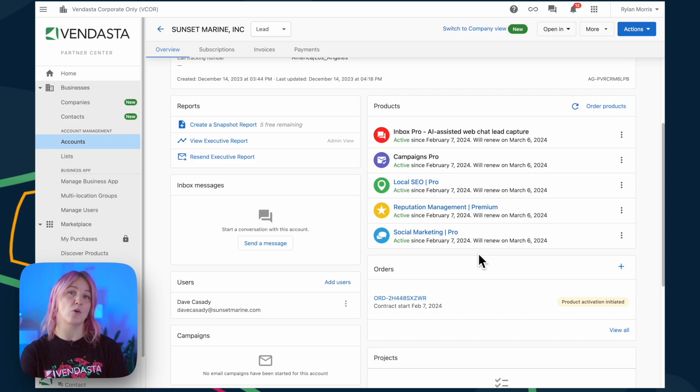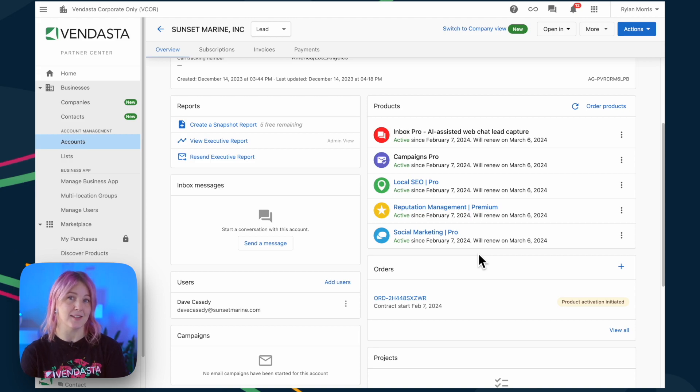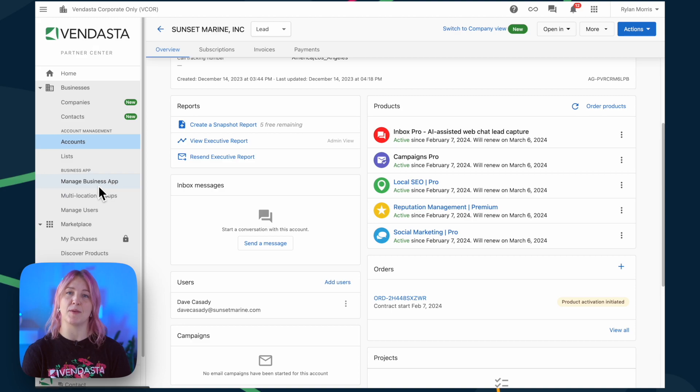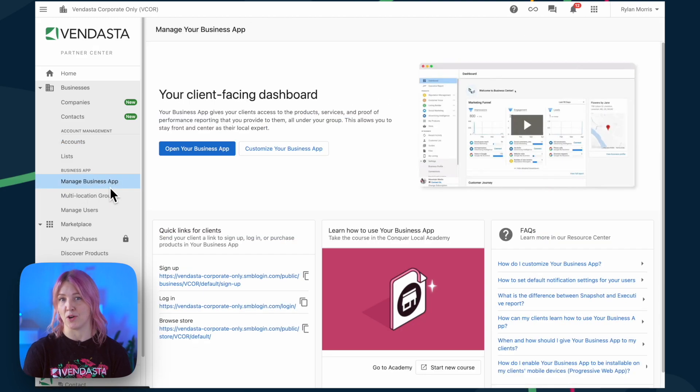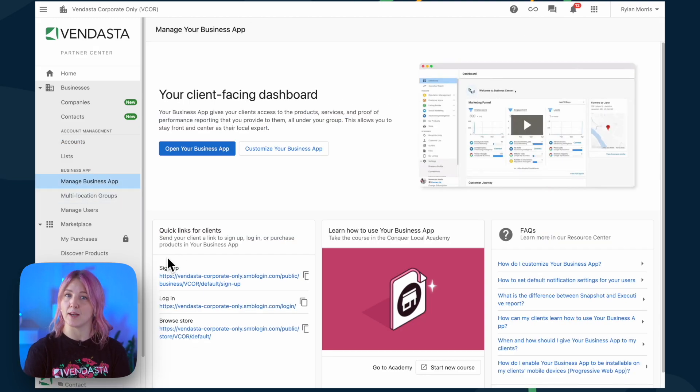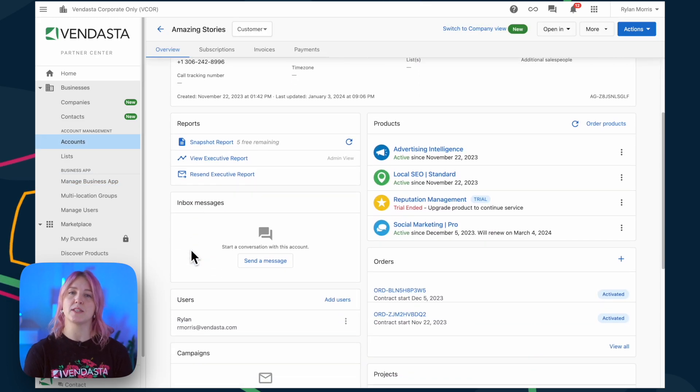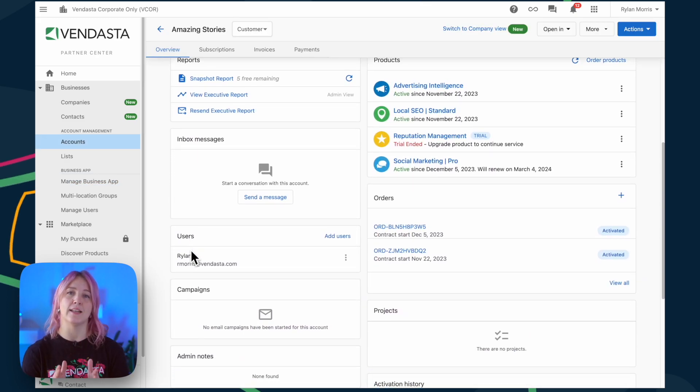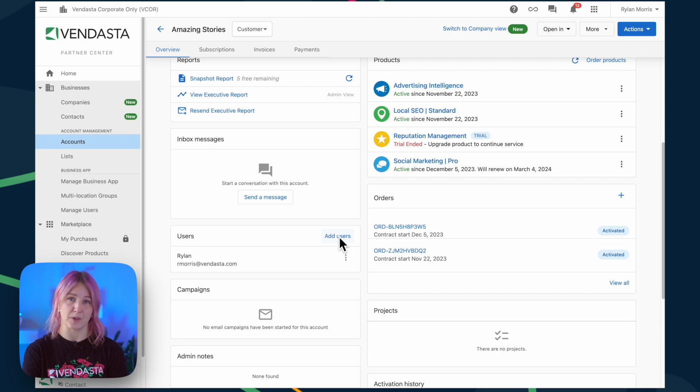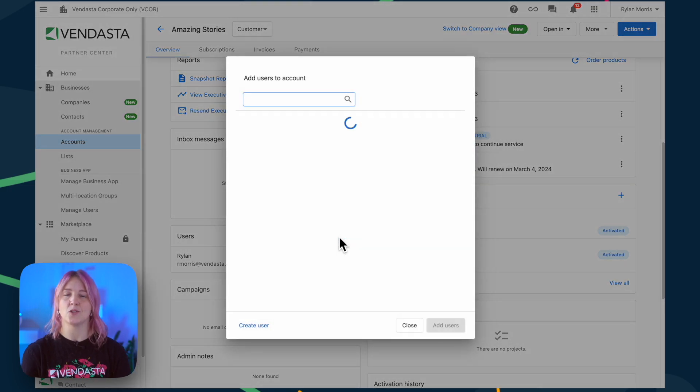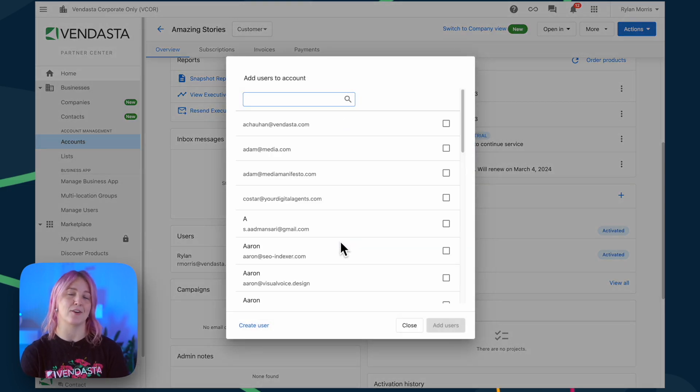In order to provide your client access, share your dedicated link to Business App from the Manage Business App tab in Partner Center. You can also set up their team as users from the Accounts page. You can set up an unlimited amount of users for each of your clients, so we recommend you work with them to add their entire team.